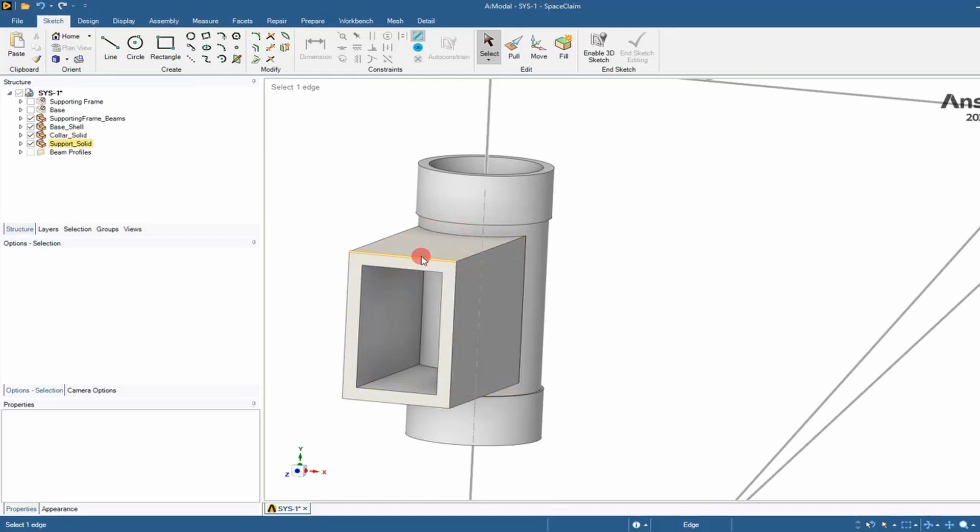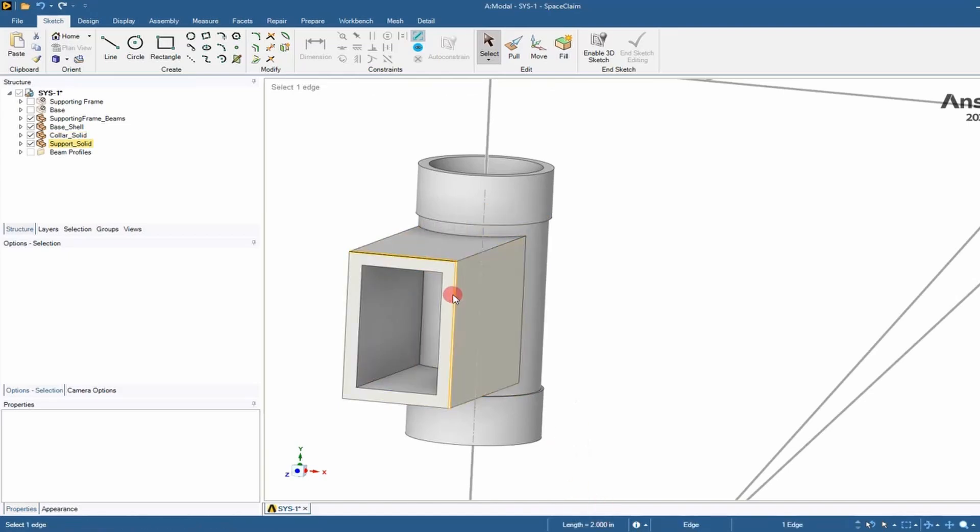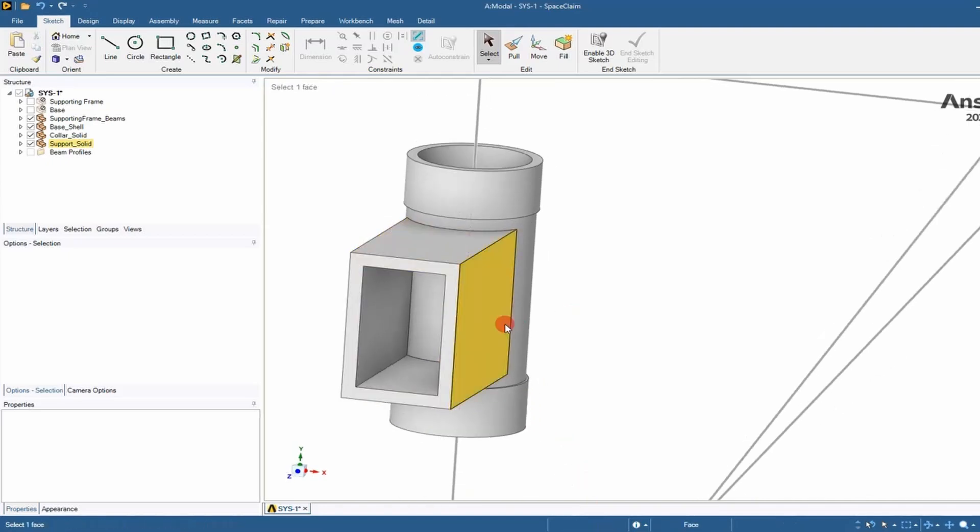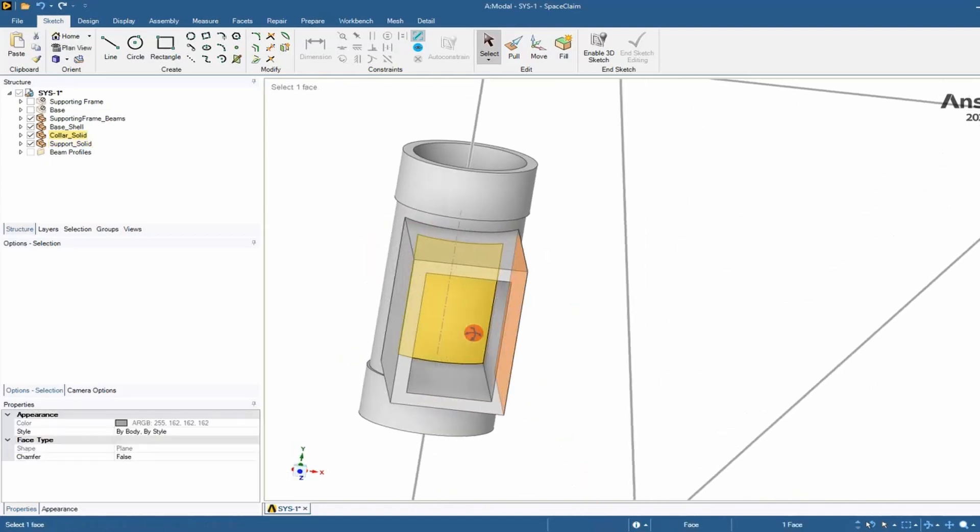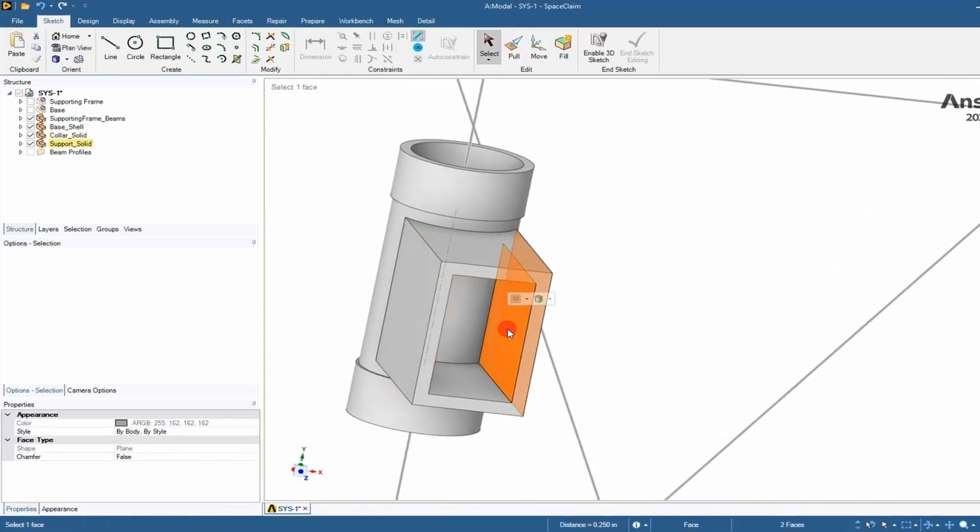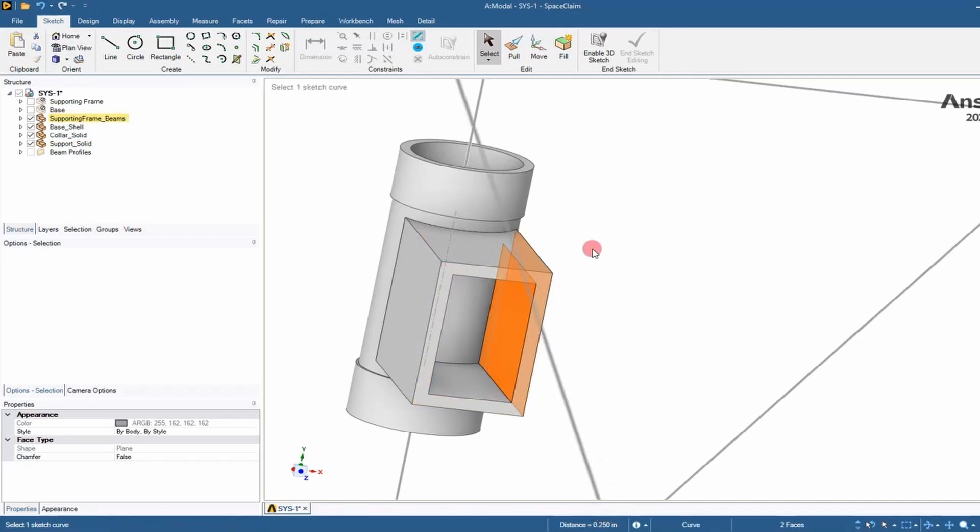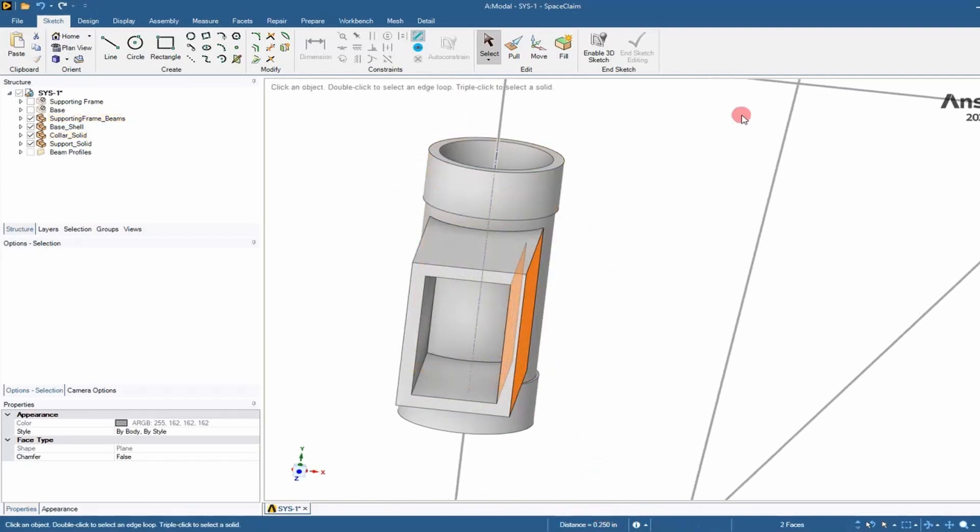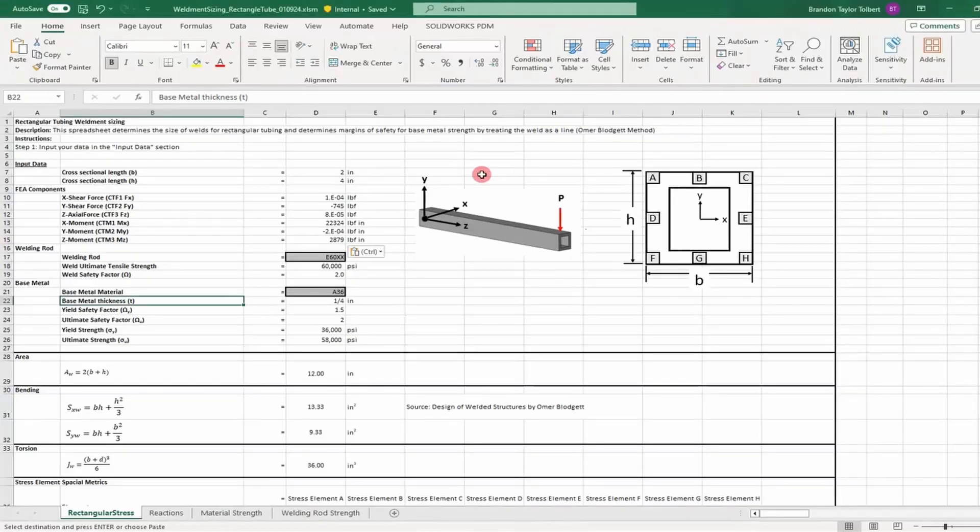The width of the weld is 2 inches, the length is 3 inches, and the thickness is a quarter inch. Notice we don't use the projected lengths because it's more conservative not to use them—they're longer.